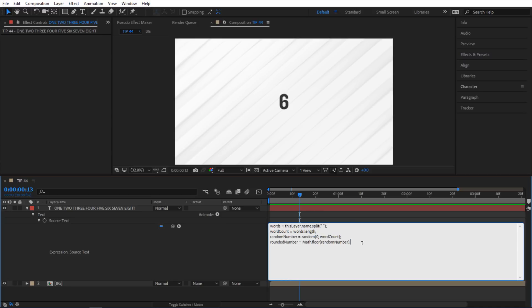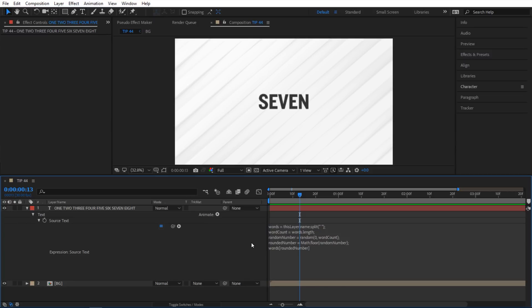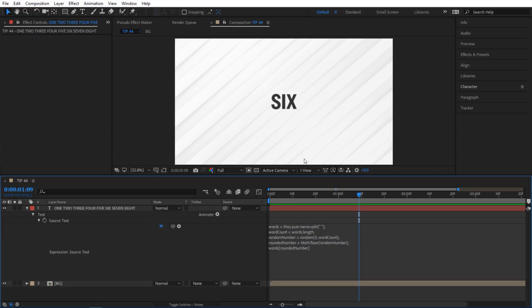I'm gonna go down here and type words and instead of typing a number here I'm just gonna add rounded number. If I let go you can see that now it kind of cycles through all of them. But it's going really fast. So I'm not done yet. So I'm gonna keep going with this.